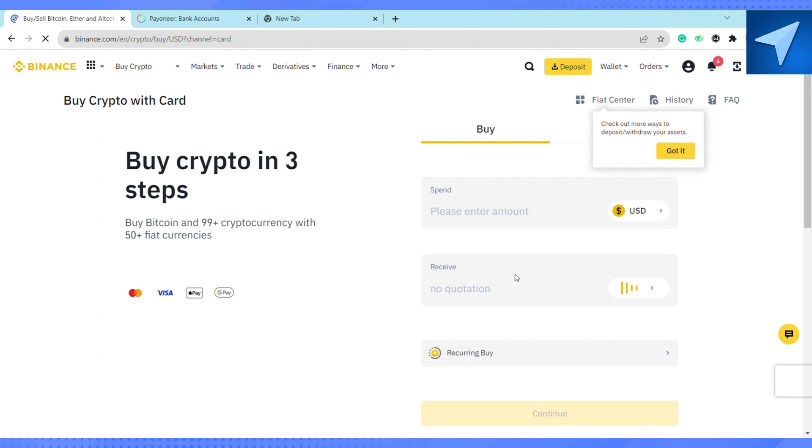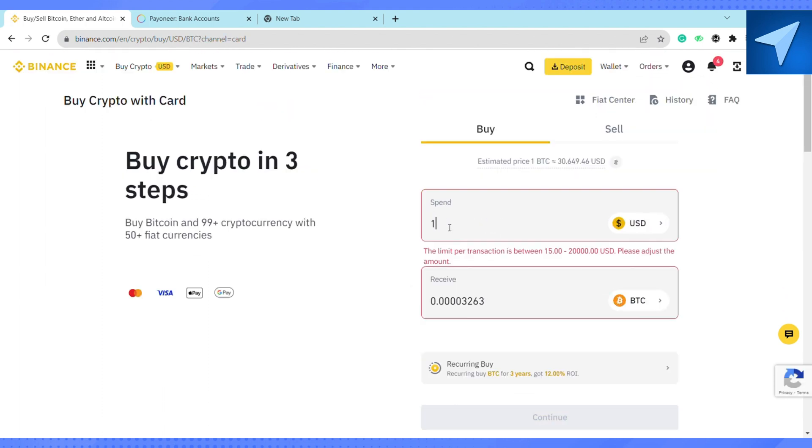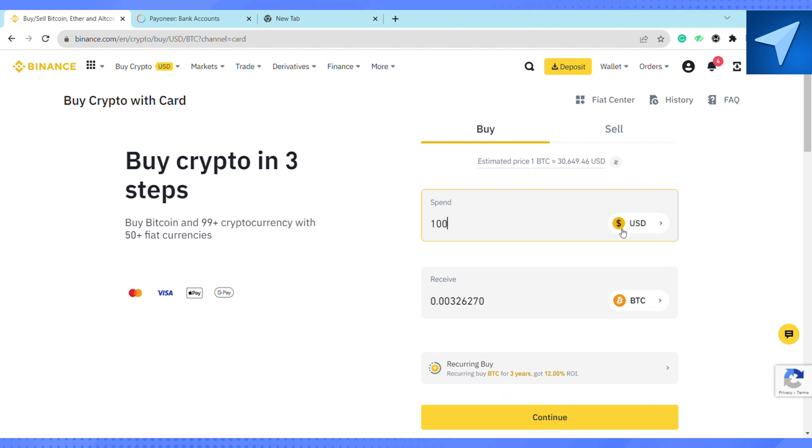Select the amount that you want to spend. For example, suppose I want to spend $100. You can also select the currency you want to deal in, either USD or any other cryptocurrency.